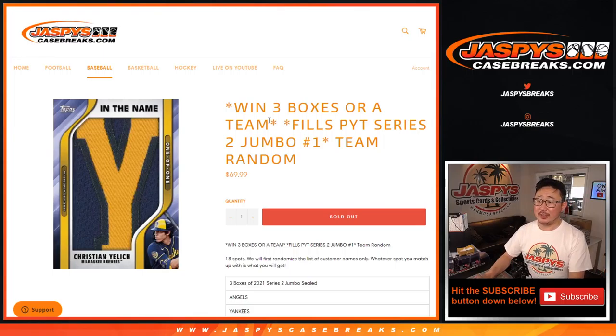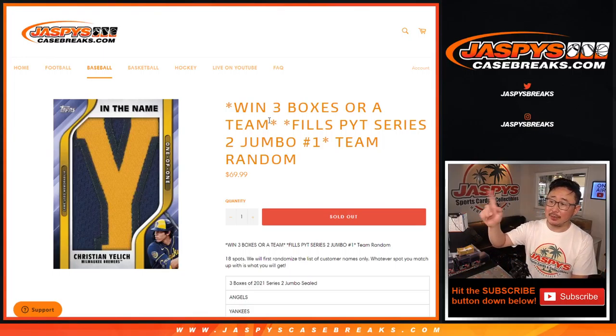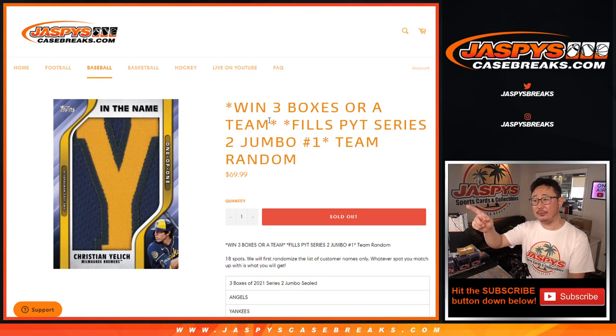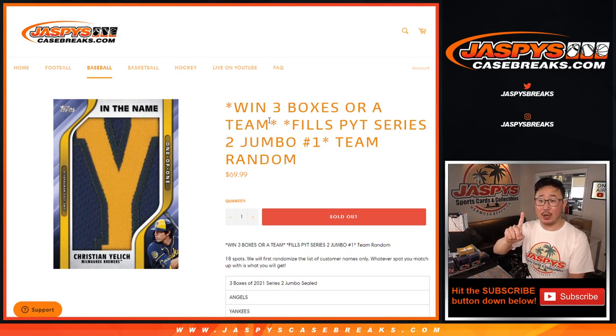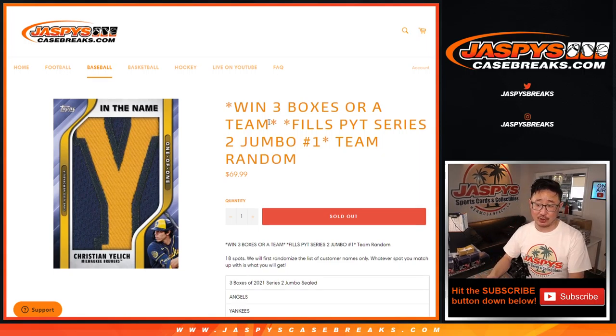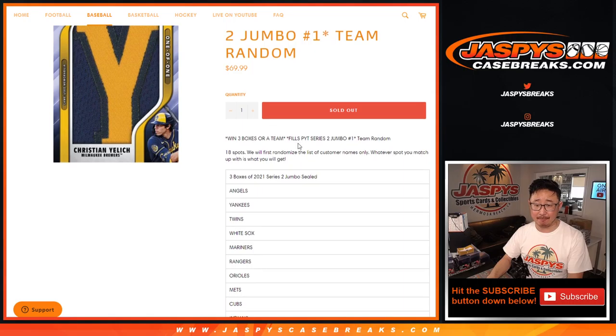Hi everyone, Joe for JaspiesCaseBreaks.com coming at you with the team random for Jumbo Pick Your Team 1 for the brand new Series 2 baseball just dropped today.